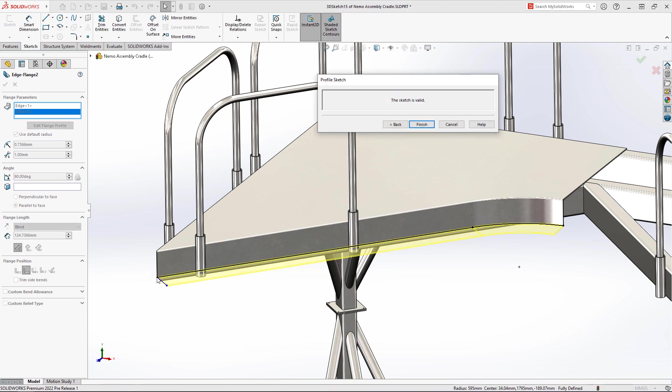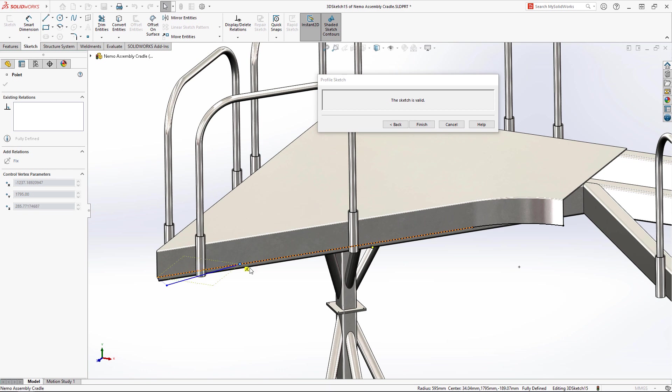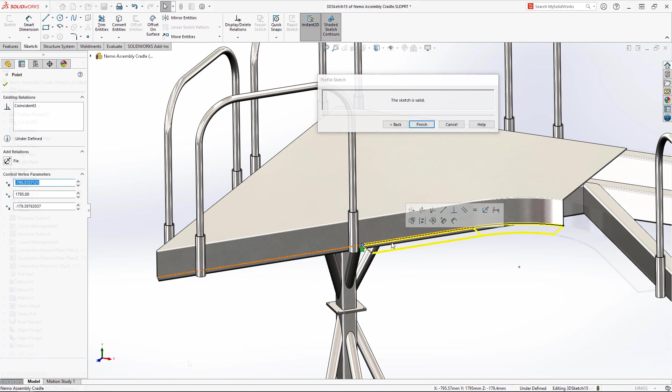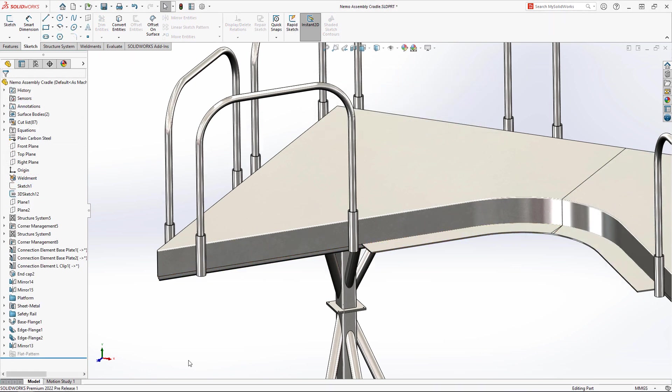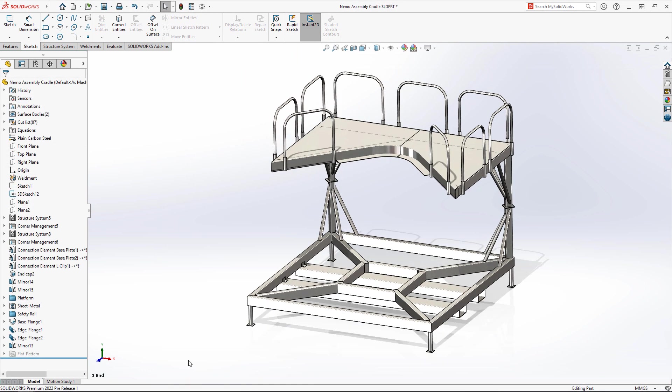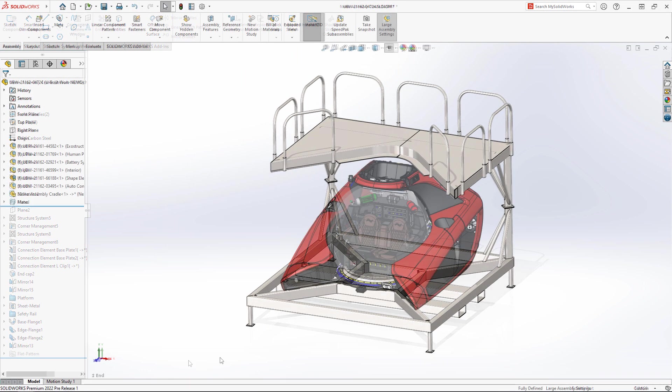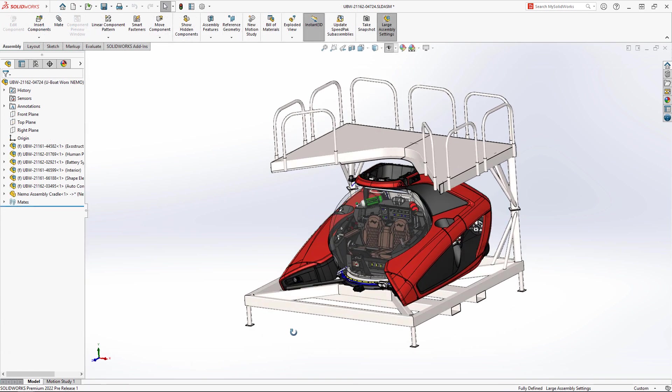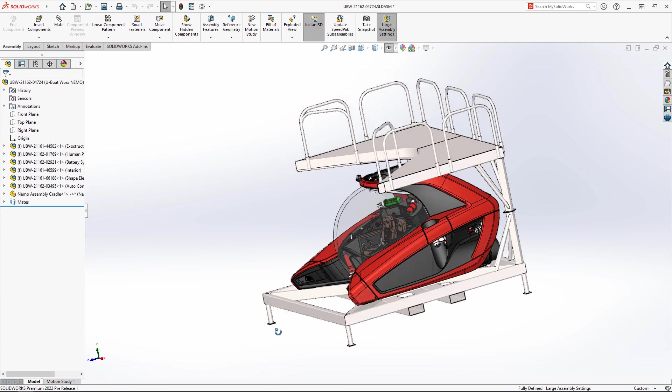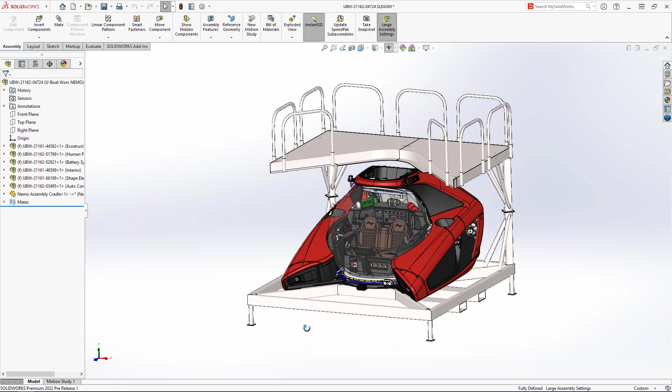Structure Systems is a powerful but flexible tool. With these new enhancements to secondary members, connection elements, mirroring and sheet metal, creating frames and structures is easier than ever.